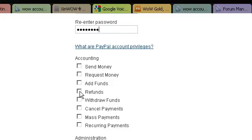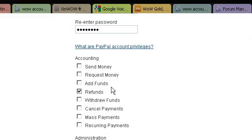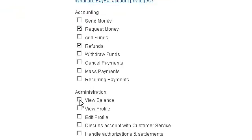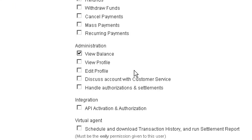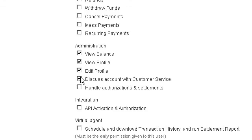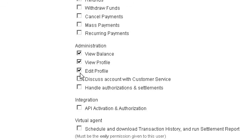Such as the ability to provide refunds to a customer, request money - that's a good one, view balance, discuss account with customer service. Actually, as soon as you click that, it automatically selects several things above it, including edit profile, so it's actually not a good one to have.